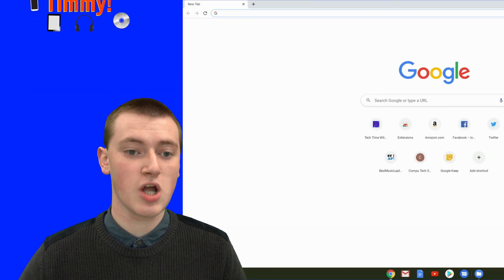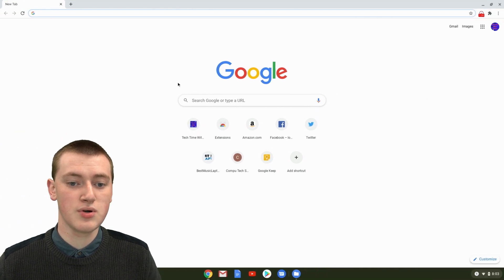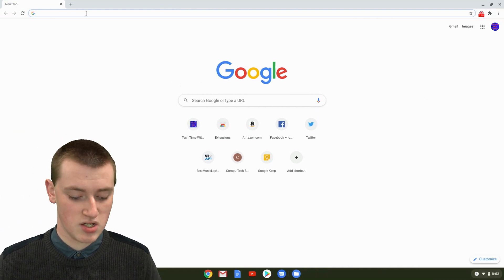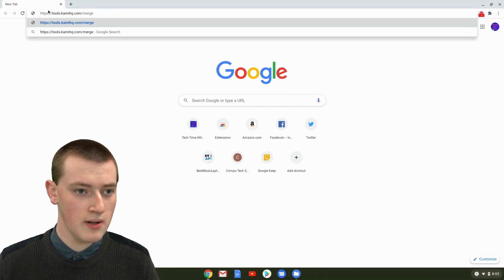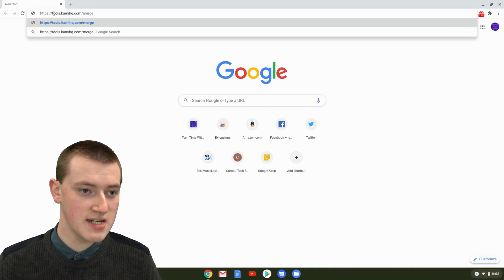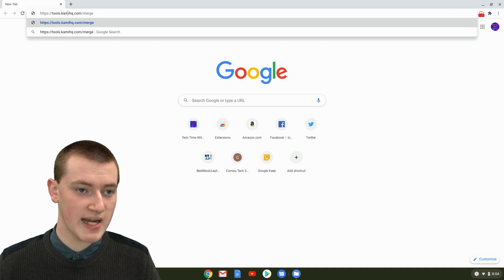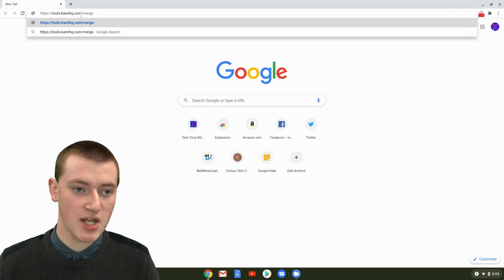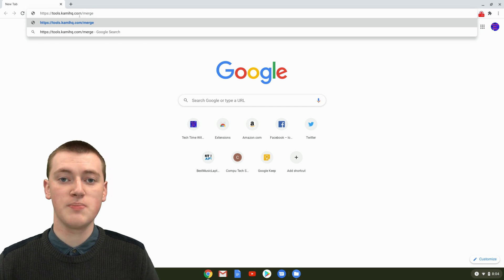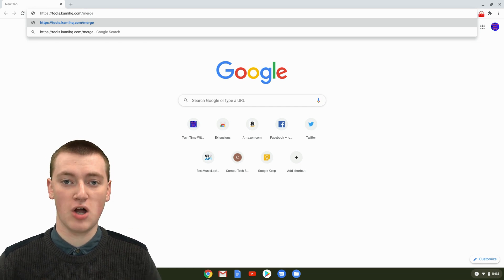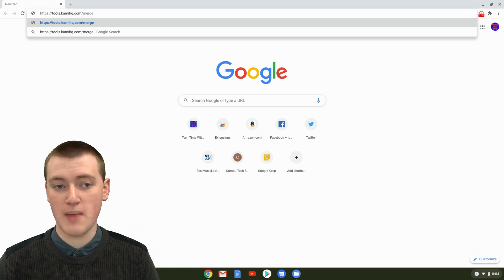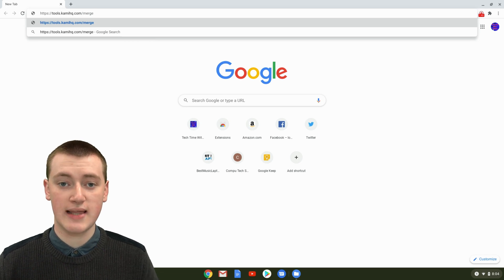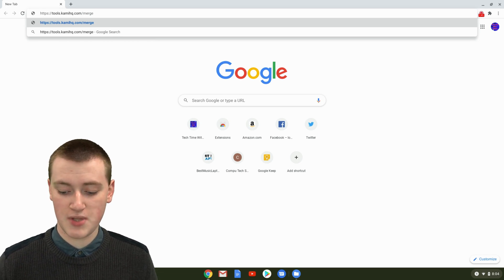You'll just need to go onto your computer into a web browser and go to https://tools.camihq.com/merge. There'll be a link in the video description down below, so you don't have to remember this URL. You can just click that link.